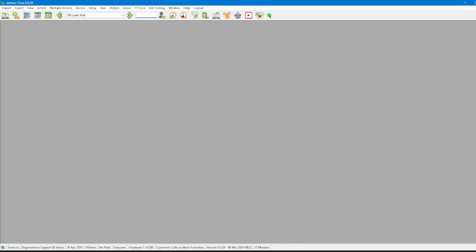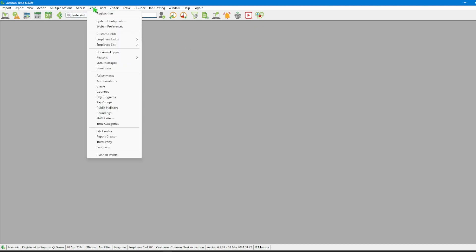After logging into the software we need to navigate over to the menu bar and click on setup, followed by reasons, and then manual clocking reasons.